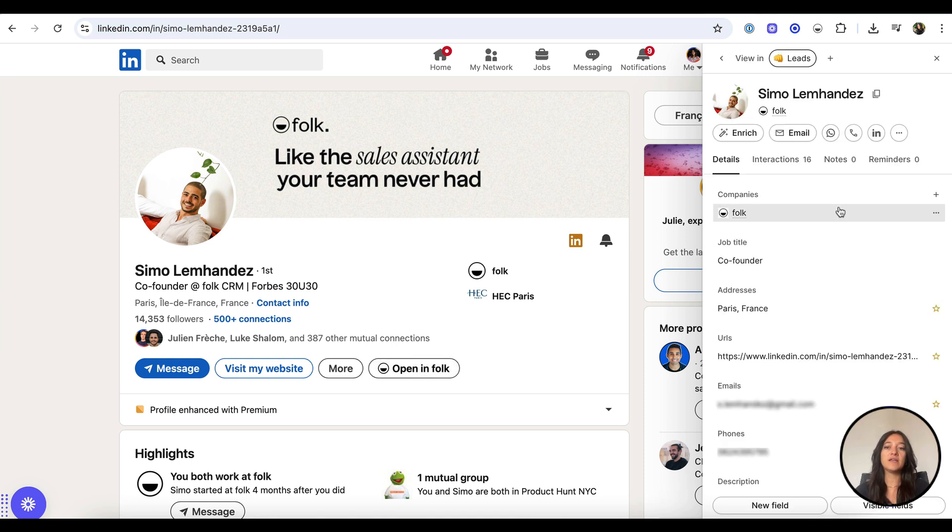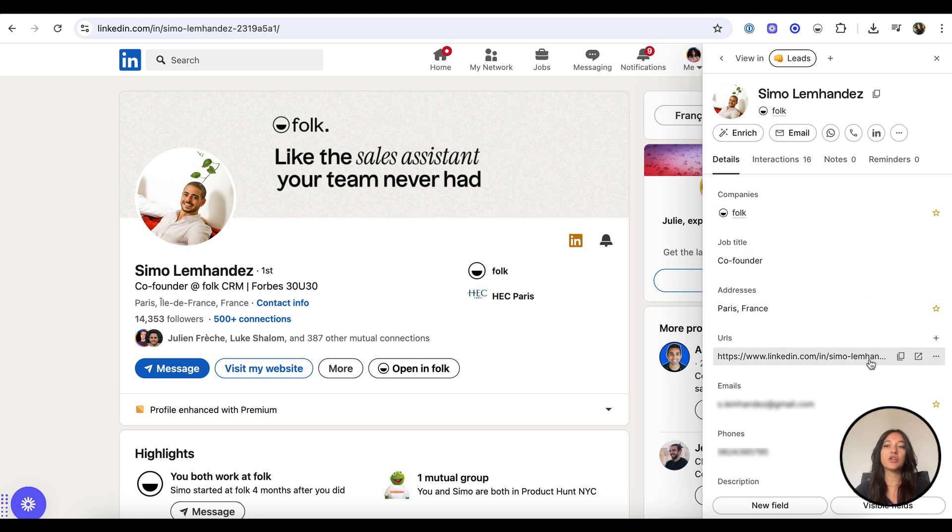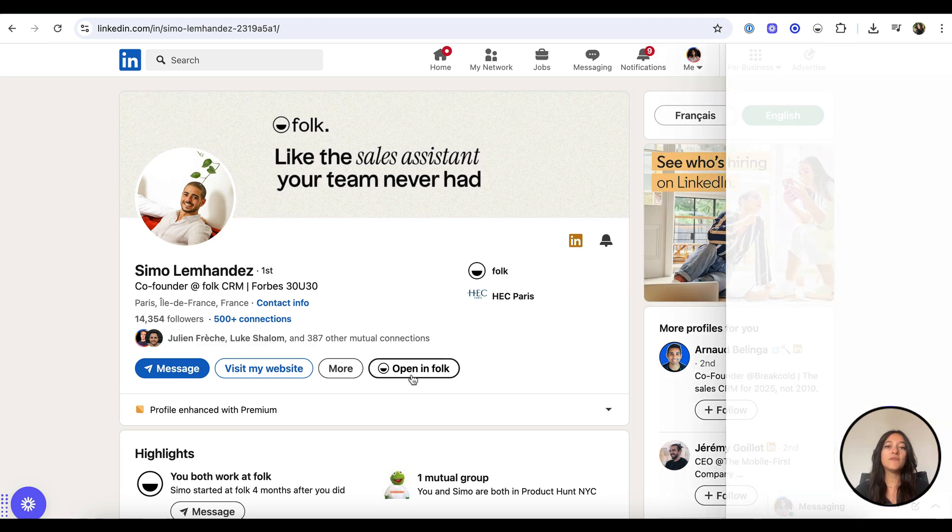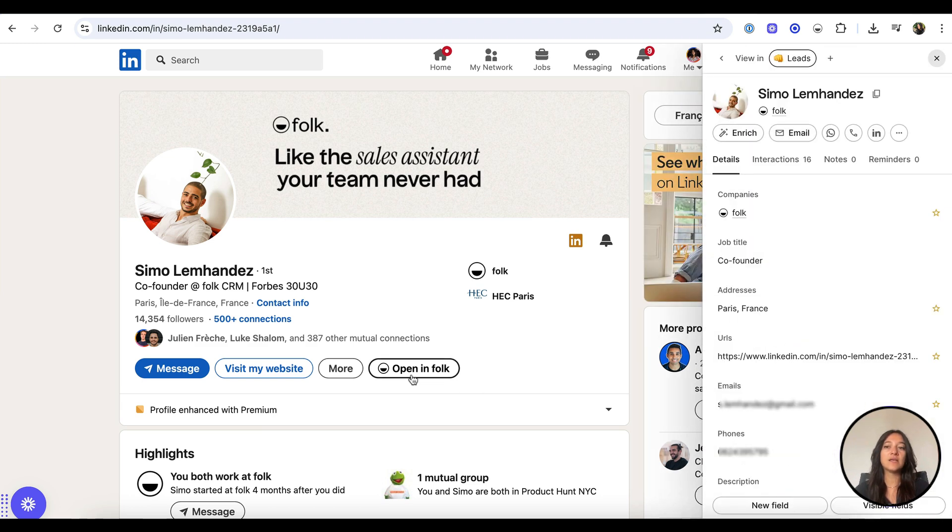All public profile data such as name, photo, company, location, links, email, and phone is automatically pulled into your CRM.